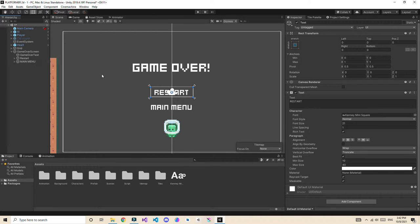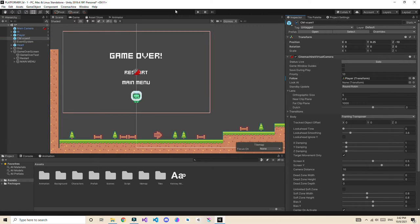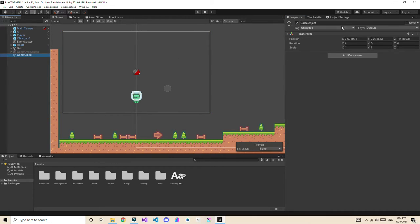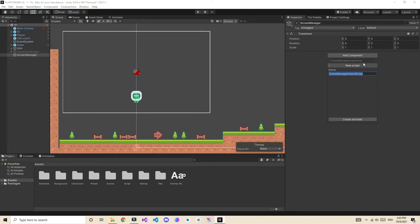Now we need to make the buttons functional. First let's enable the camera and disable the game over screen. Then right-click and create an empty game object, reset its transform, and name it. Right-click to add a new script called 'Scene Management Script'.